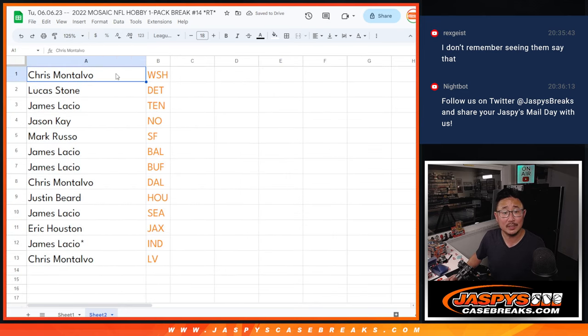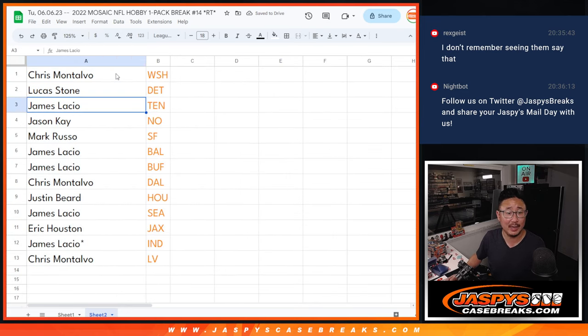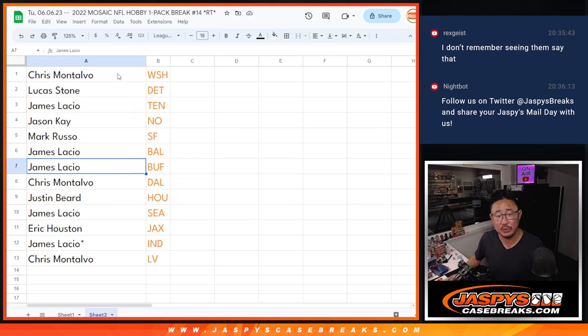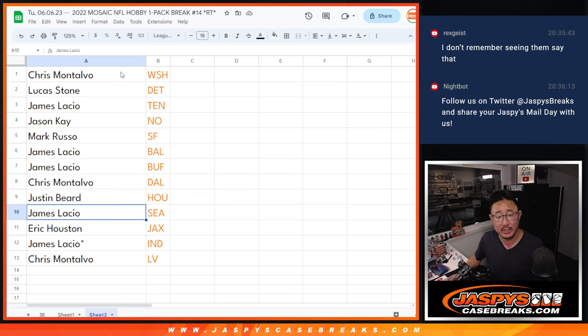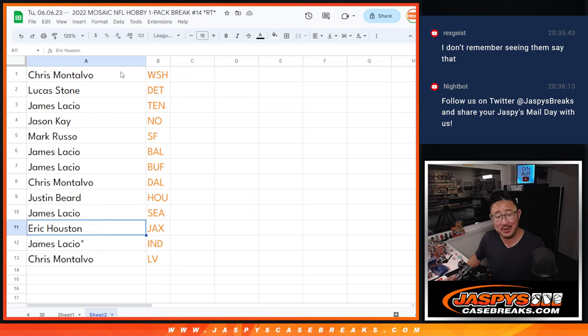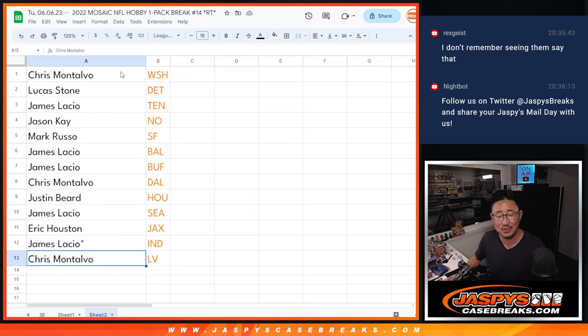So Chris, you got the Commanders. Lucas with the Lions. James with the Titans. Jason with the Saints. Mark with the Niners. James with the Ravens and the Bills. Chris with the Cowboys. Justin with the Texans, I almost said Astros. James with Seattle, Seattle Seahawks. Eric with the Jaguars. James with the Colts. And Chris, you got my Raiders.